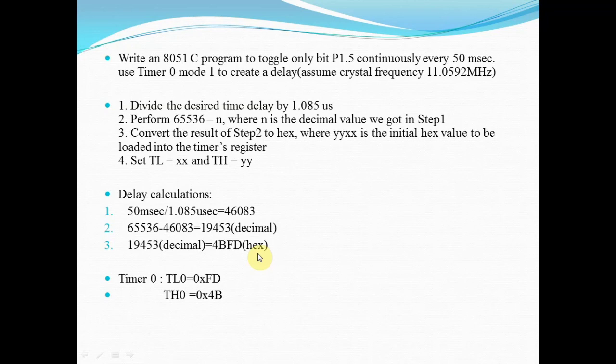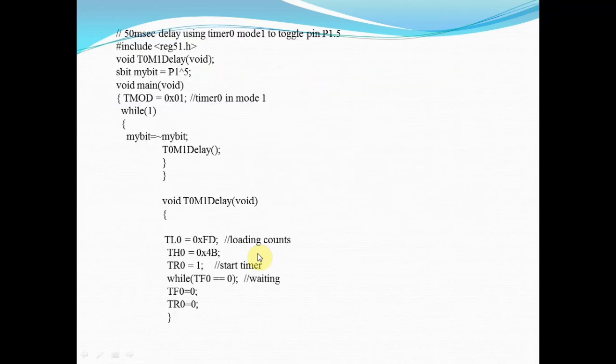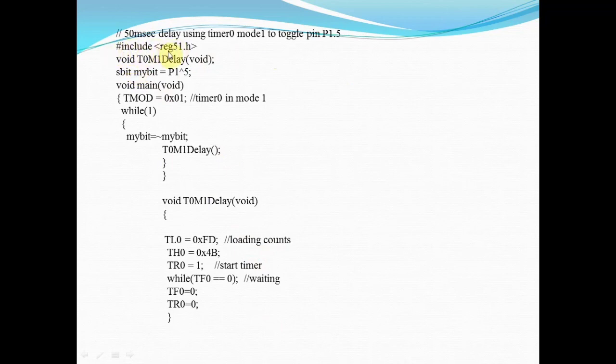Now we will see the programming for this. This is the program. The first line is you have to include the header file: hash include reg51.h. Then I have declared a delay function.